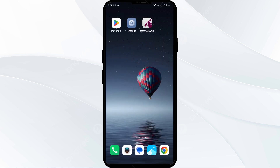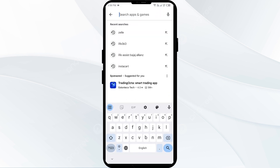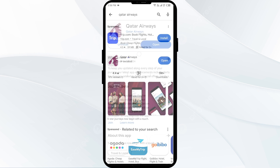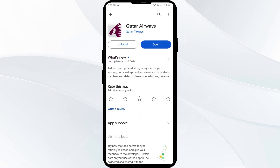The fourth solution to fix this problem is to update the Qatar Airways app to the latest version. To do this, go to the Play Store and search for the Qatar Airways app. After that, select the app. If an update is available, you will see an update button next to the app. Tap on it to update the app to the latest version. Once updated, launch the app again.